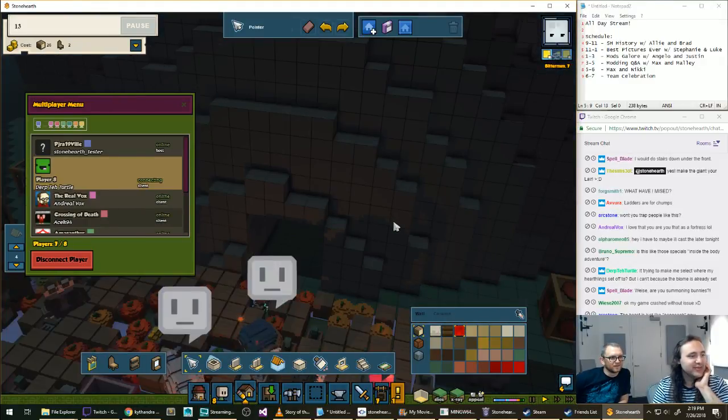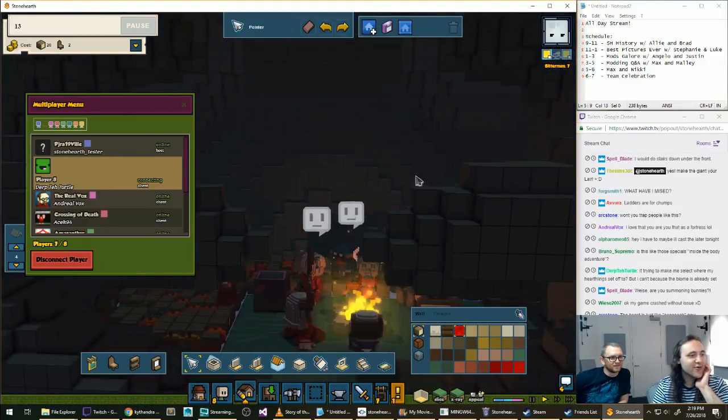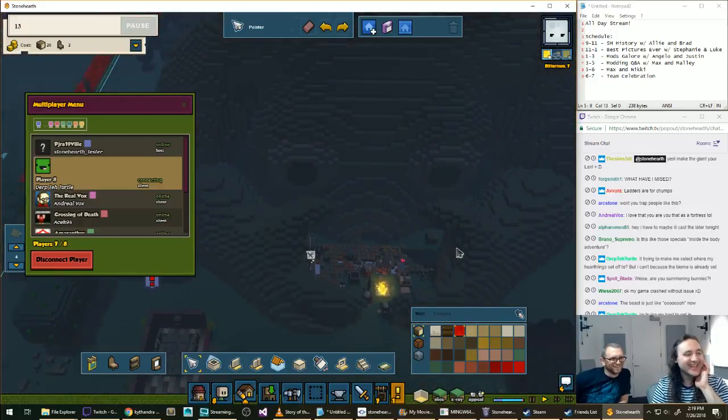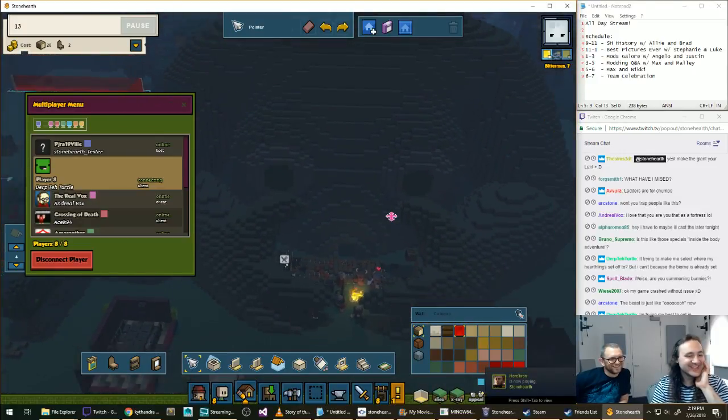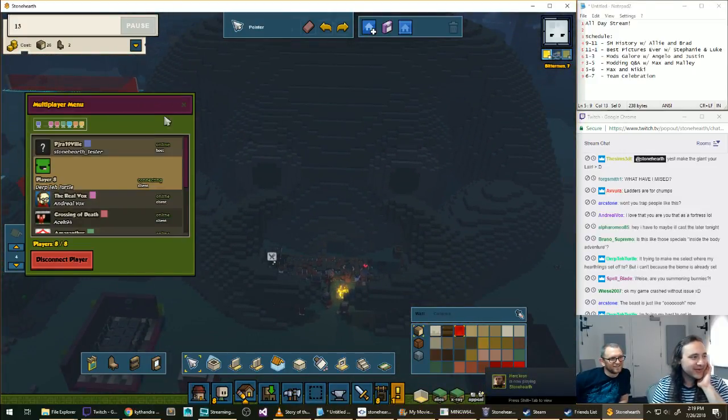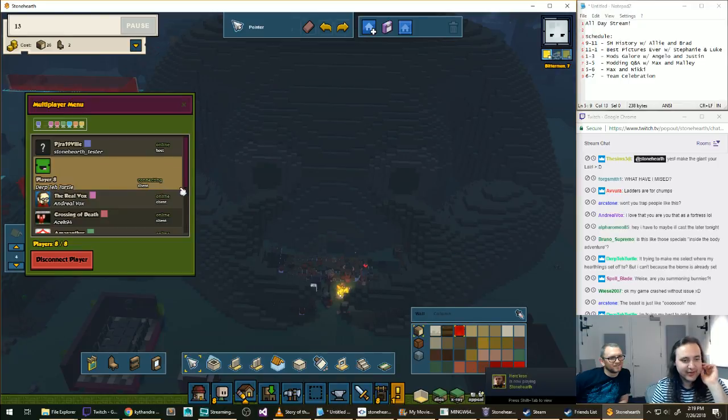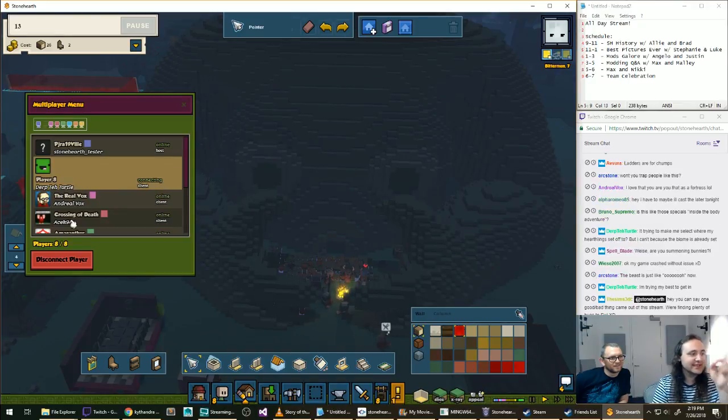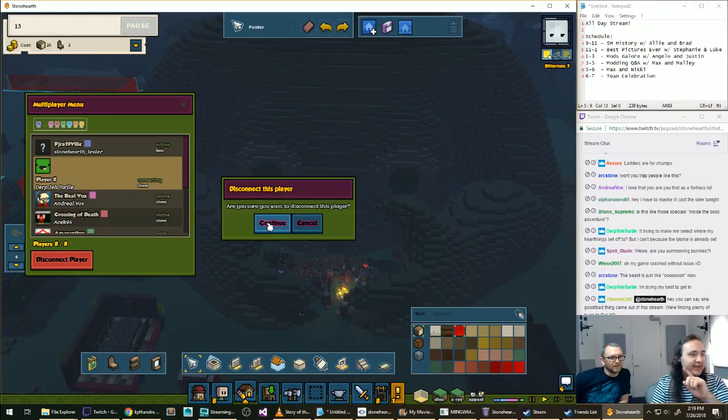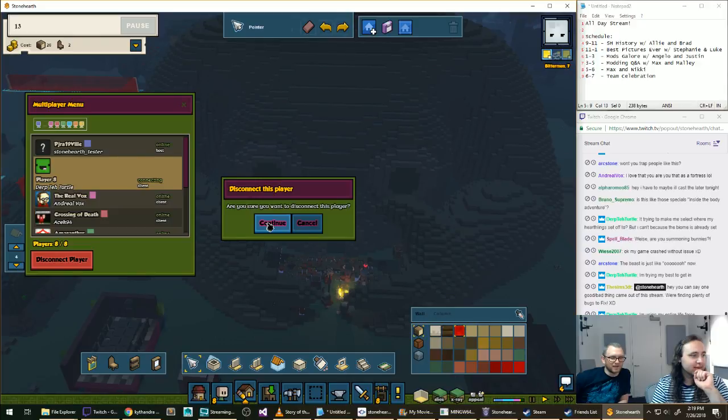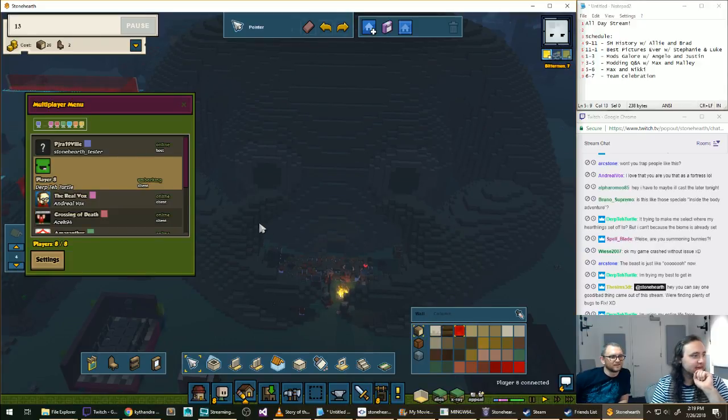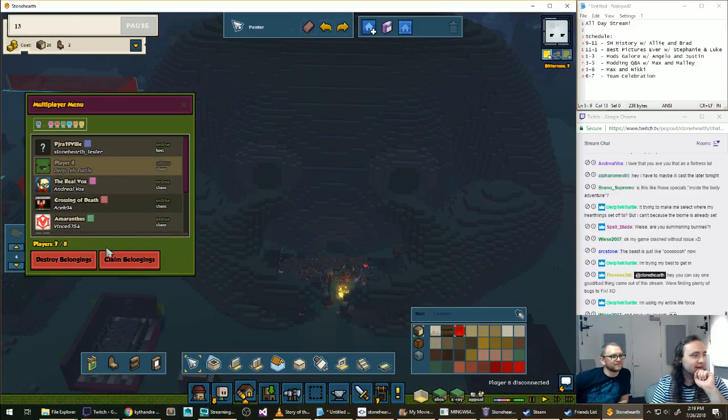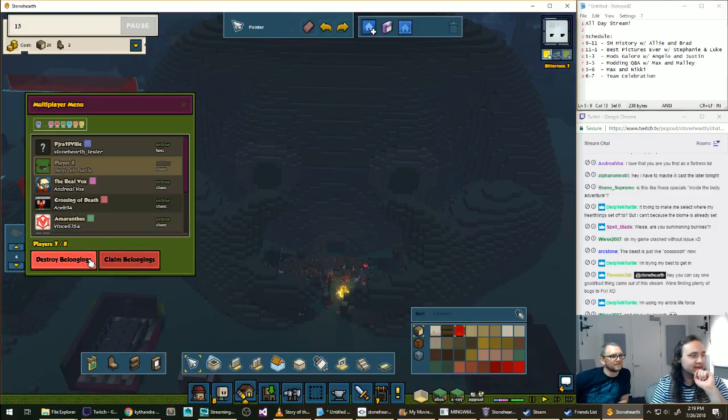Oh, the beast is like, ooh. That's funny. Okay, wait, should we help? Derp the Turtle, I'm going to disconnect you and then immediately reconnect. So I'm going to destroy your belongings. And then you'll be able to connect.